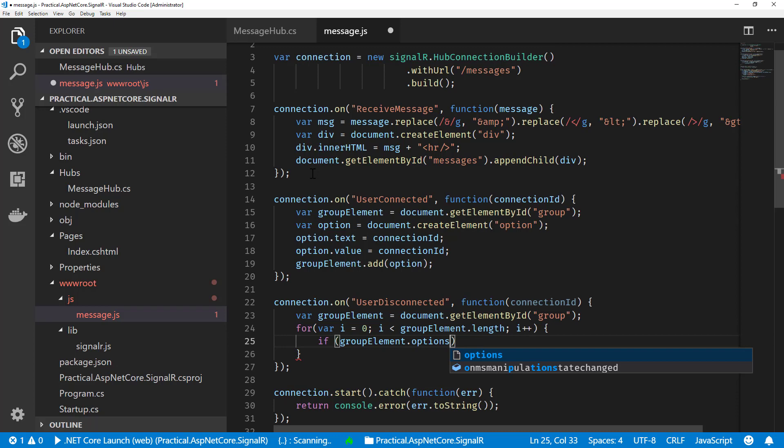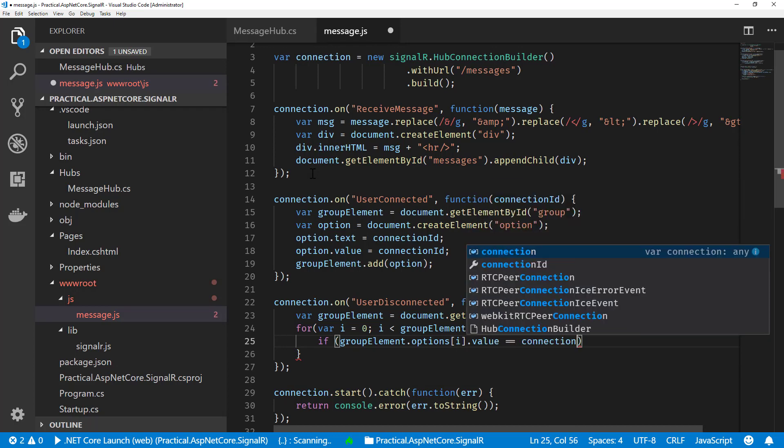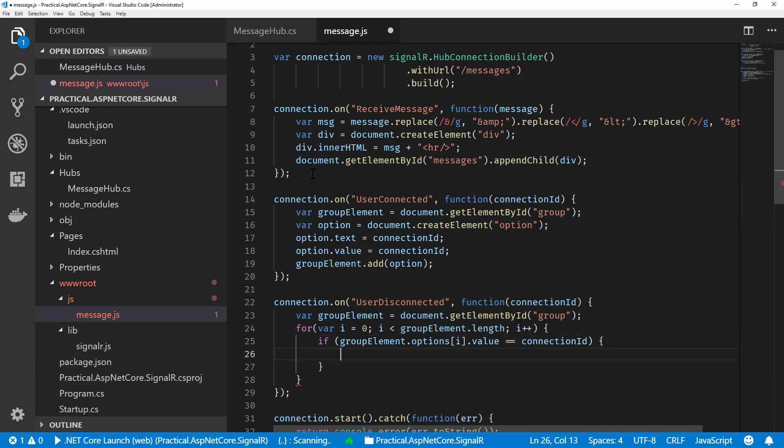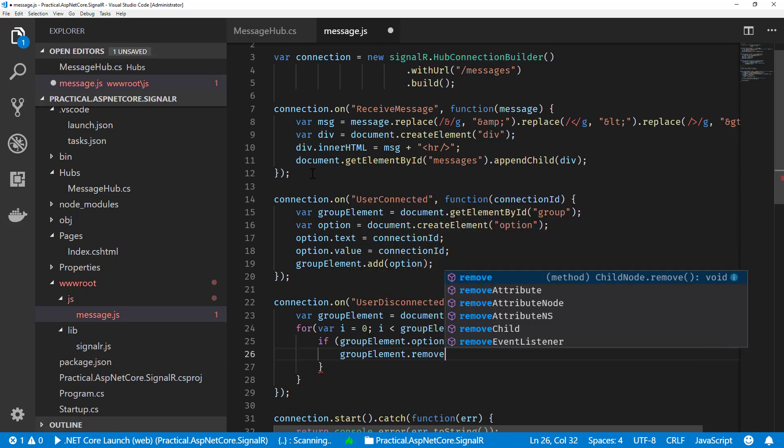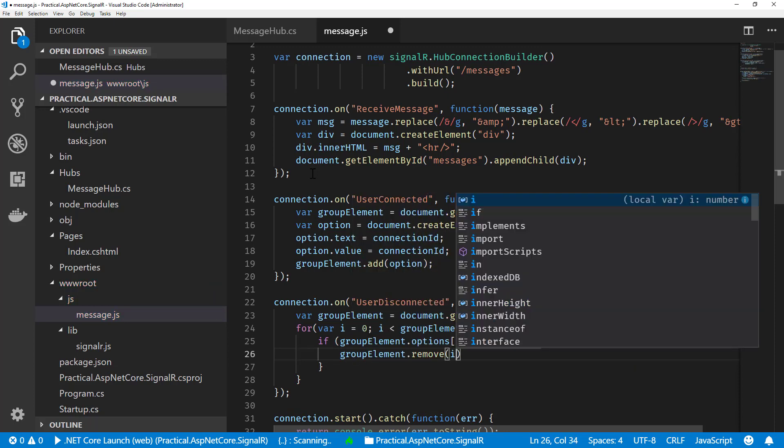Options of I.value, and if it is, then we will just remove that from our group element.